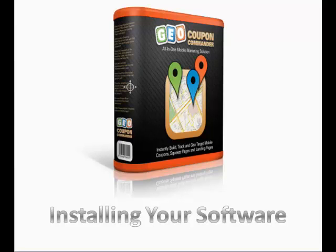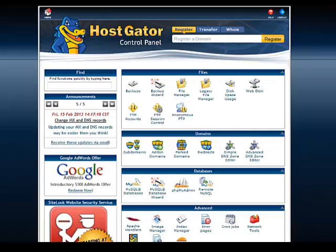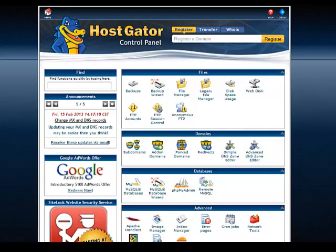Now we will walk you through installing your GeoCoupon Commander software. Now that you have set up your database, your SQL database, as shown in the previous video, I want to show you how in cPanel to upload your software.